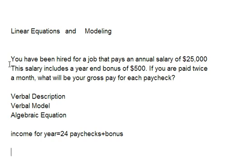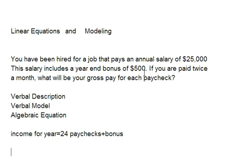We go through first and look at the verbal description, which is the problem itself. You've been hired for a job that pays an annual salary of $25,000. The salary includes a year-end bonus of $500. If you're paid twice a month, what will be your gross pay for each paycheck?